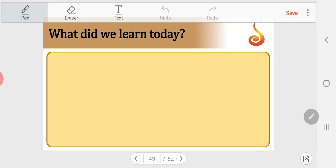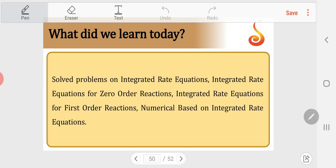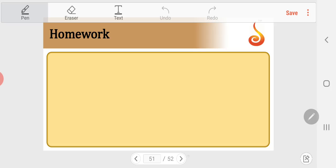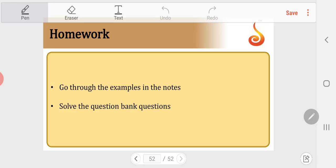In today's session, we learnt about integrated rate equations. We derived integrated rate law expressions for the rate constant for zero order and first order reactions, and solved problems on these equations. The derivation of rate constant expressions for zero and first order reactions is most important for PU — asked for 3 or 4 marks in the final examination. Complete the homework for lectures 5 and 6, and solve questions from the PU question bank.